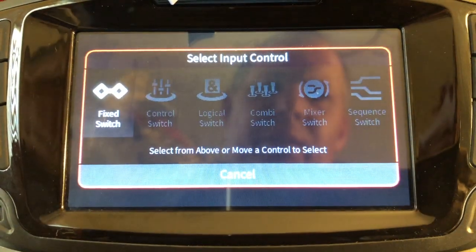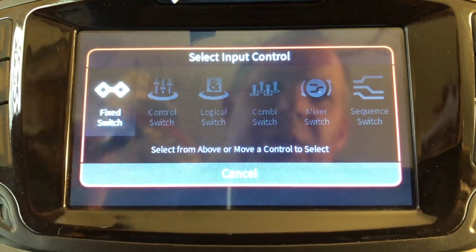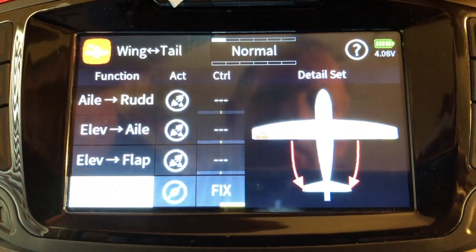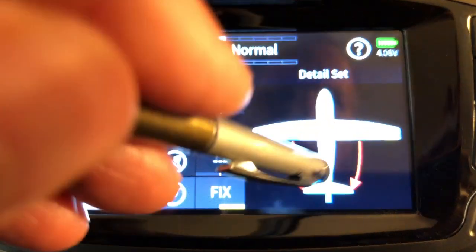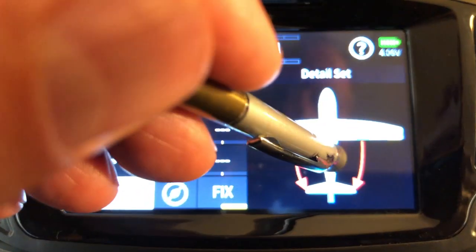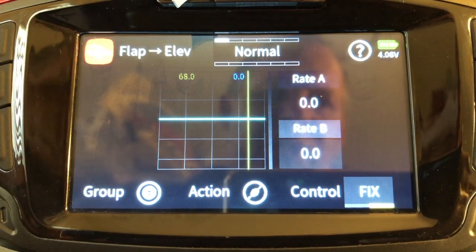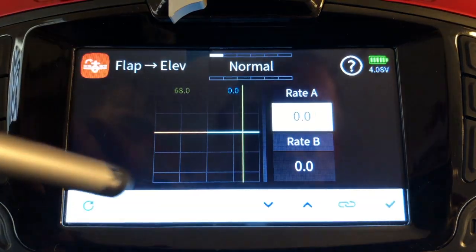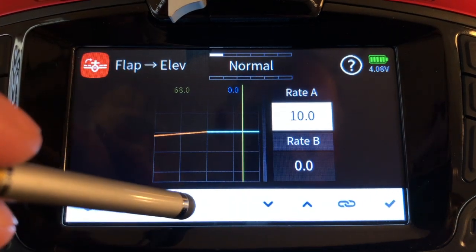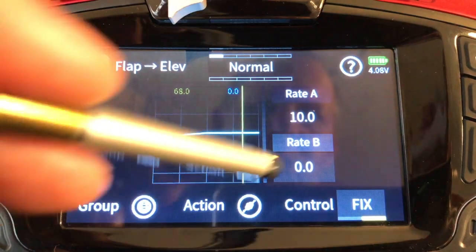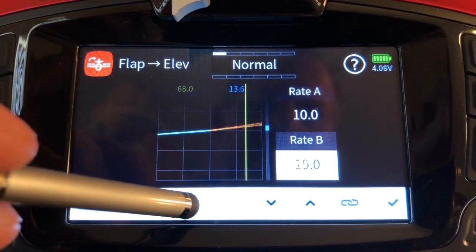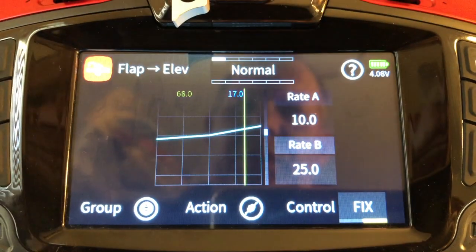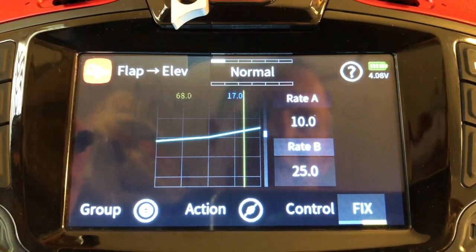Click on the control set — we're gonna go with a fixed switch at this point, so just the default. Click OK and now we click on the actual picture, and in here you can set your A and B rates. We're just gonna do a very basic 10 and 25 — I'm not gonna fine-tune this, it's just for example. So 10 and 25 are my rates.